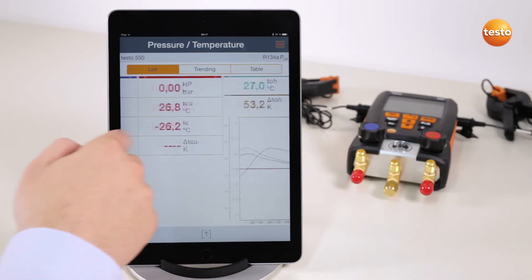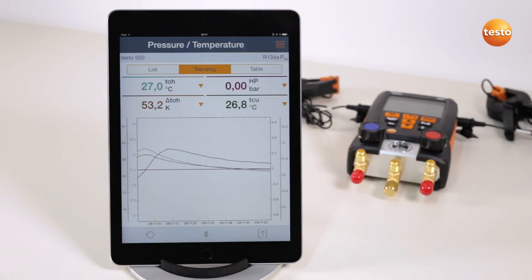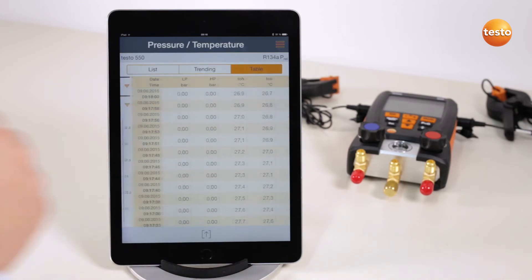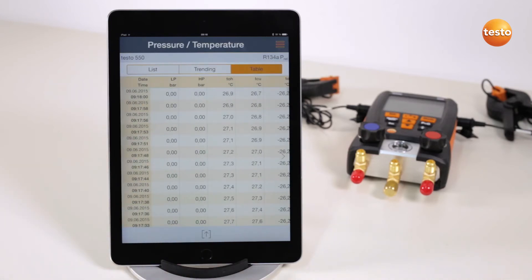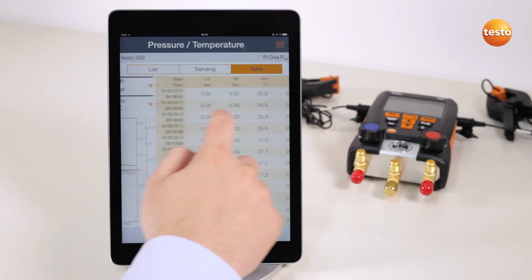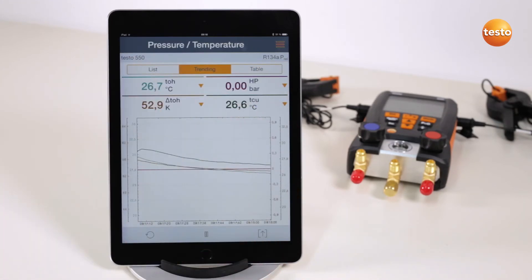Swiping over the screen causes the app to switch automatically to the graphic or tabular measurement value view. The tabular view shows the measurement values for each measurement interval consecutively. In the graphic view, you can select four values which can be displayed as a curve.